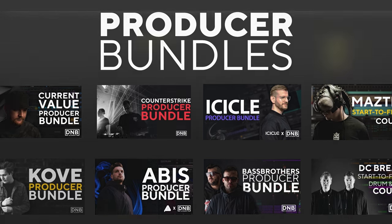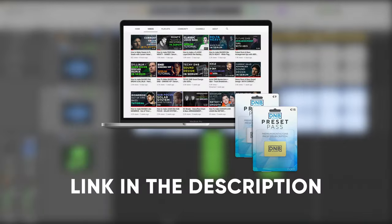And speaking about samples and presets, if you want the ones from this video consider joining the preset pass. The link is also in the description below. So that being said, let's get into the video.